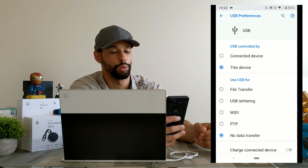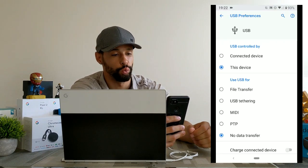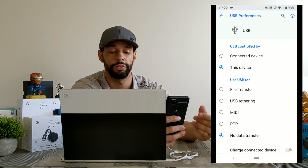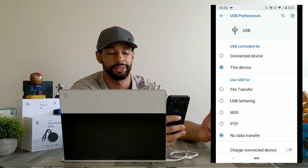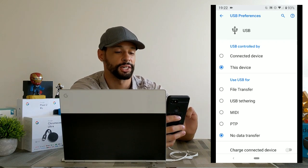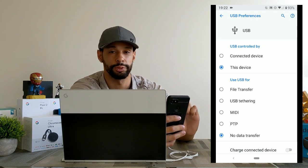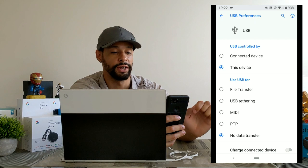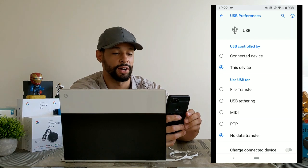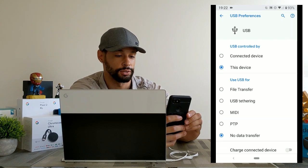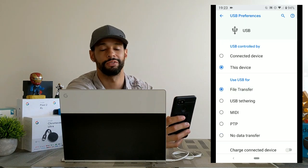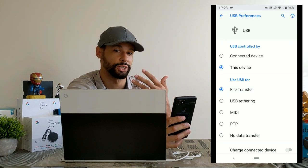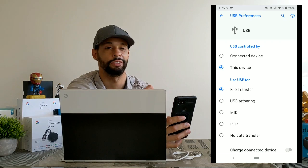Now as you see this opens up a whole new window. We've got quite a few options here and the one that we're concerned with is going to be in the section titled use USB 4 and then we're going to click file transfer. Now once you select this option on your Android device nothing's really going to change on it.